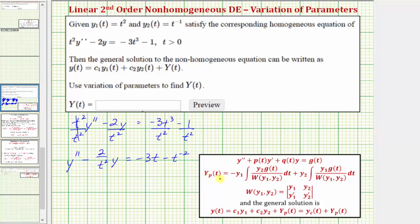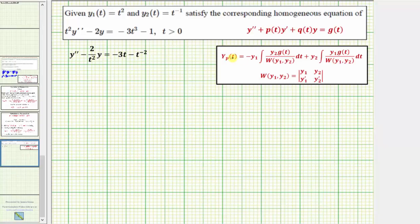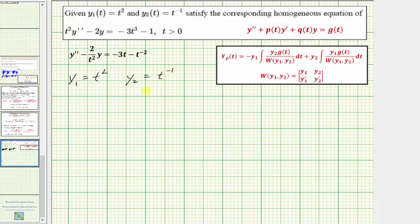Now let's work on finding Y sub p of t. Notice how the formula uses the Wronskian of y sub one and y sub two, so let's find that first. We're given y sub one equals t squared and y sub two equals t to the negative one. We also need the first derivatives: y sub one prime equals two t and y sub two prime equals negative t to the negative two.